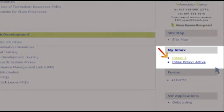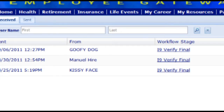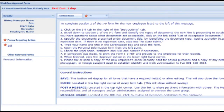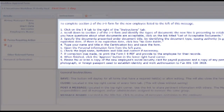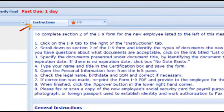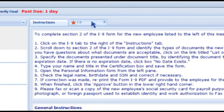Your inbox will display the pending I-9 approvals. Click on the I-9 verify final link next to the name of the employee you need to review. Please note that the instructions for all steps from here on out are contained on the instructions tab, and you may click back to them for reference at any time without losing any of your work. To continue, click on the I-9 tab just to the right of the instructions tab.